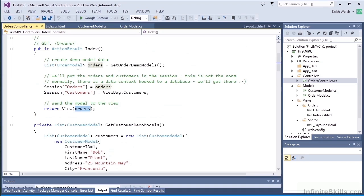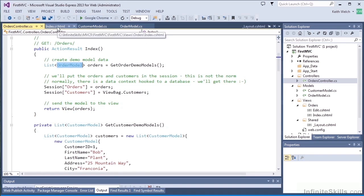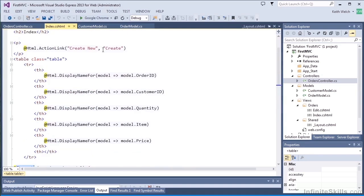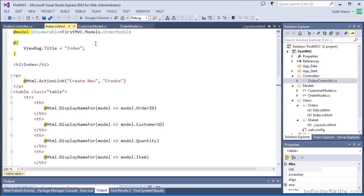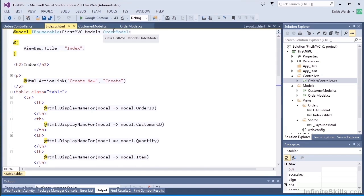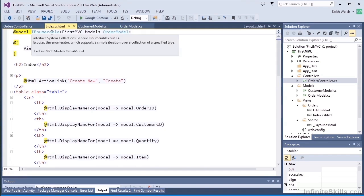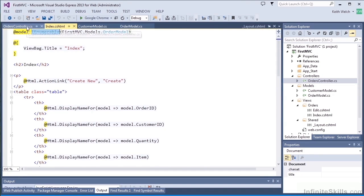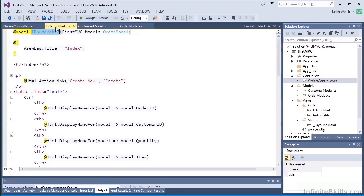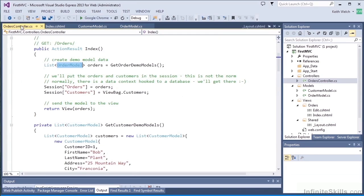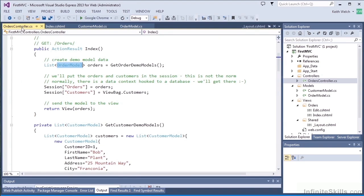And finally, we return a view passing in the order model. Now the type of this model has to match up exactly with the model that we've called out at the top of our view. So we have an IEnumerable, and a list is indeed IEnumerable, but we have order model objects in our list, and we have order model objects in our IEnumerable that the view uses. If those don't match up, it'll blow up immediately.